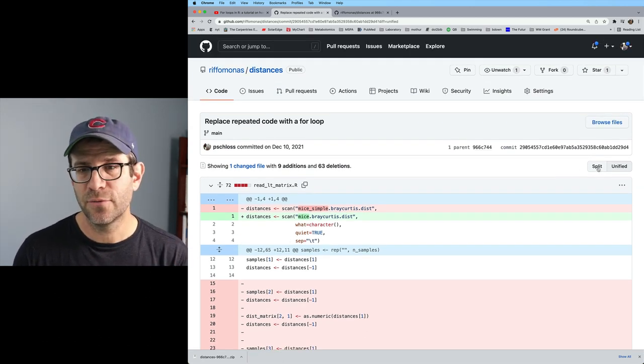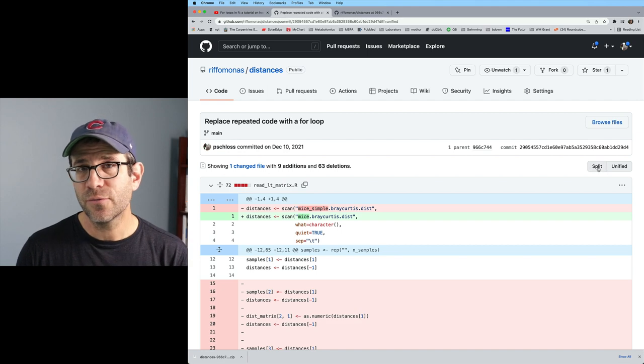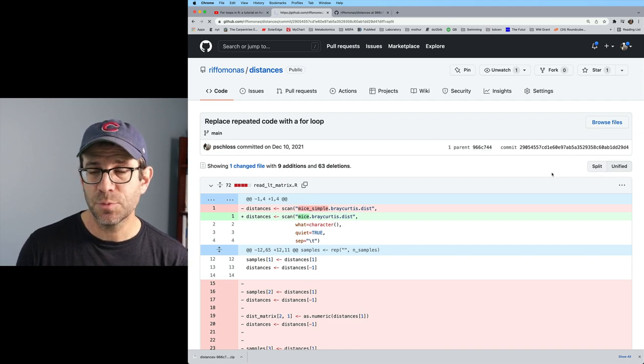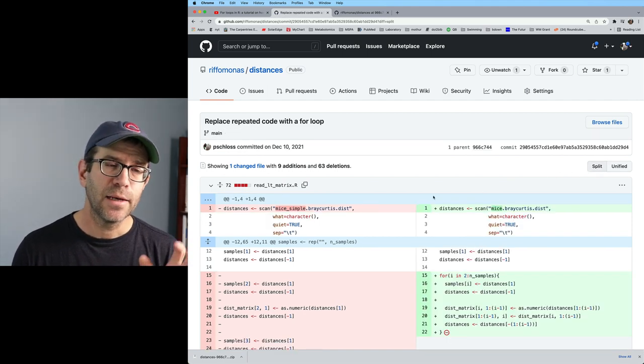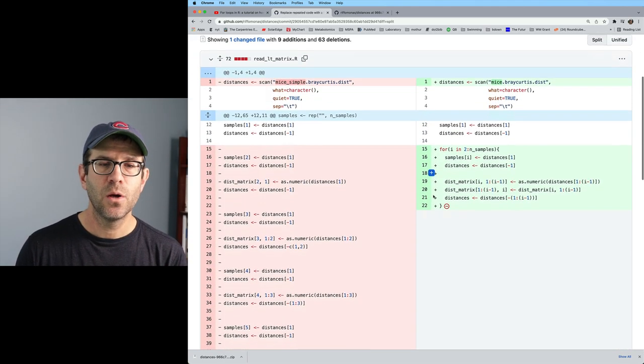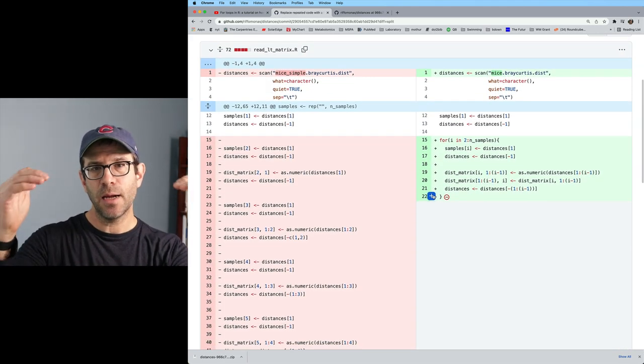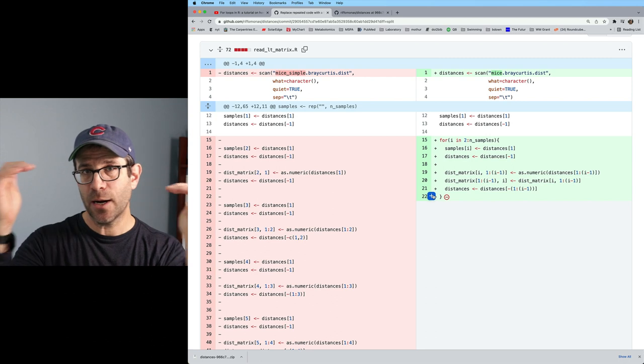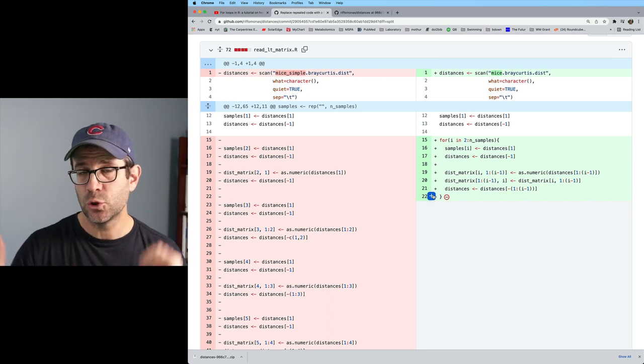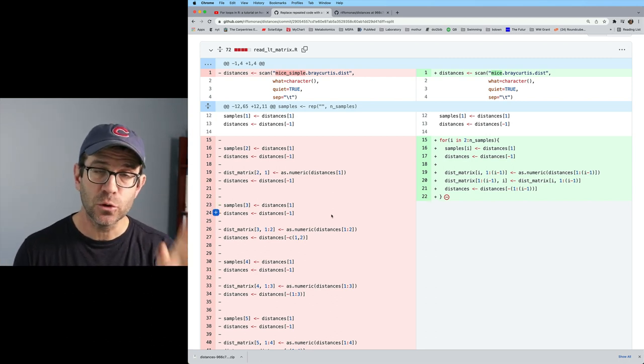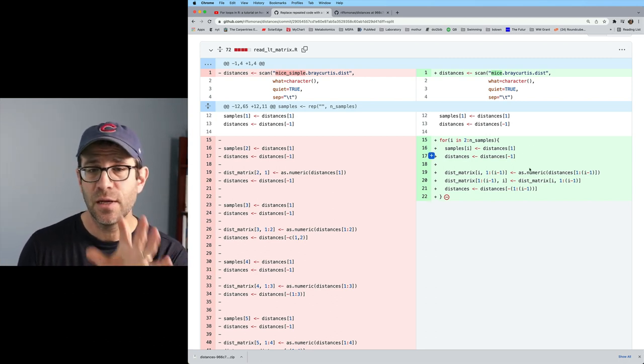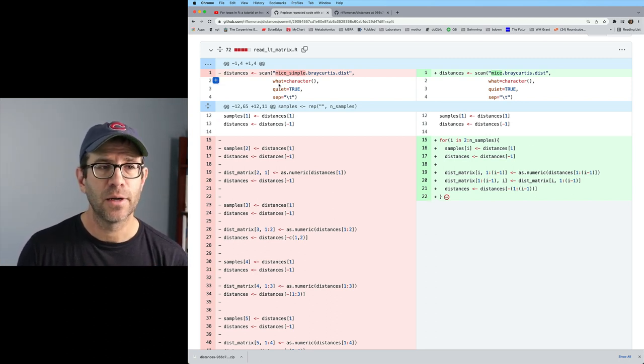This is the unified view. Alternatively, you could look at the split view. And in the split view, you get line by line comparison between the two versions with the old version on the left and the newer version on the right.